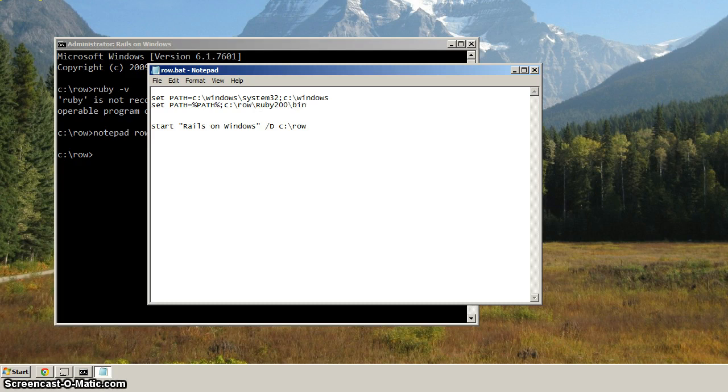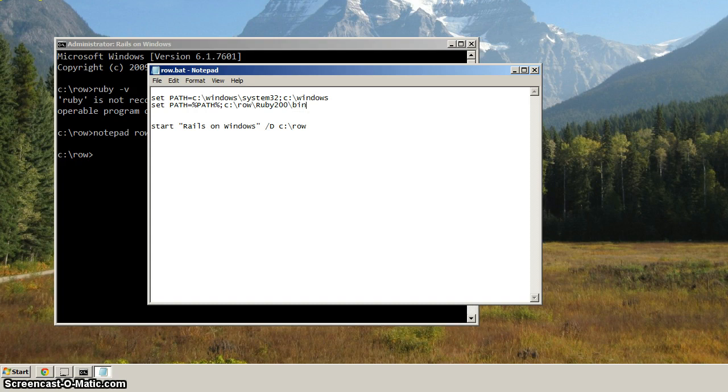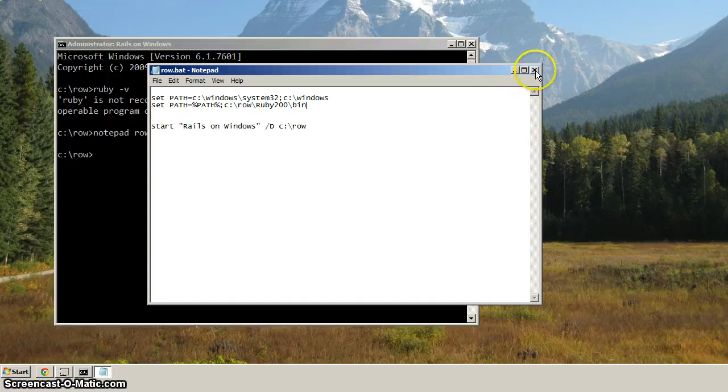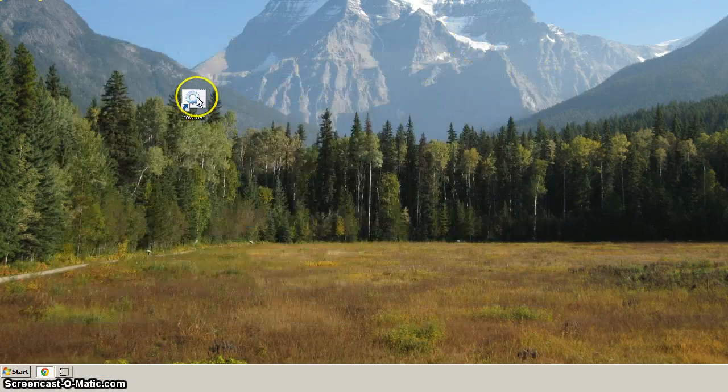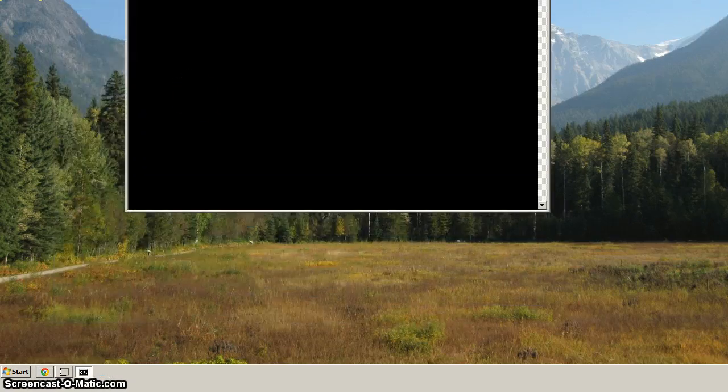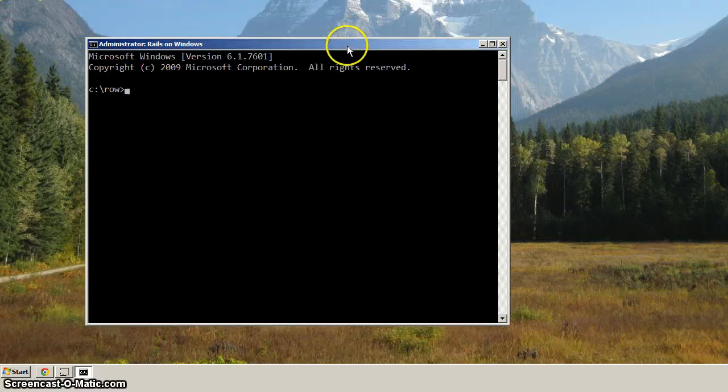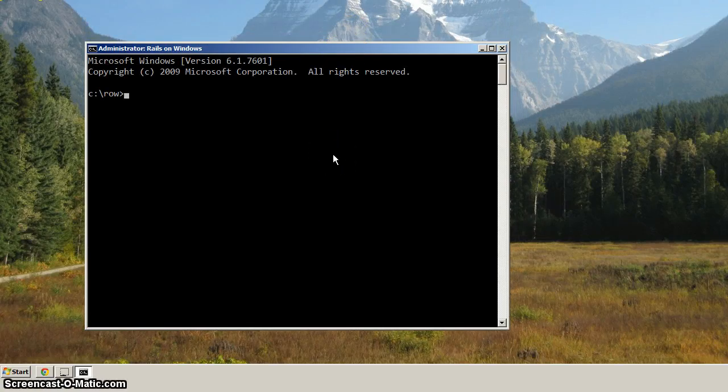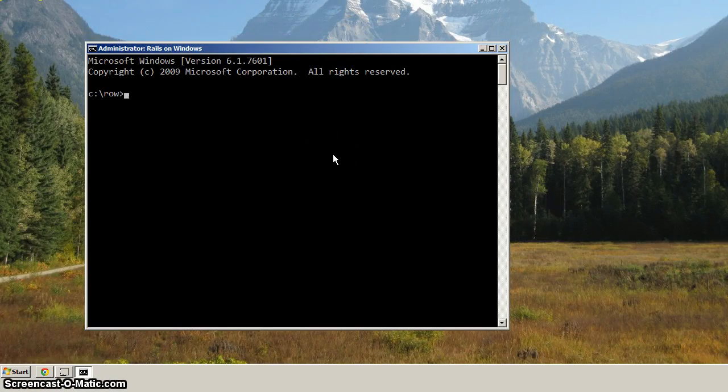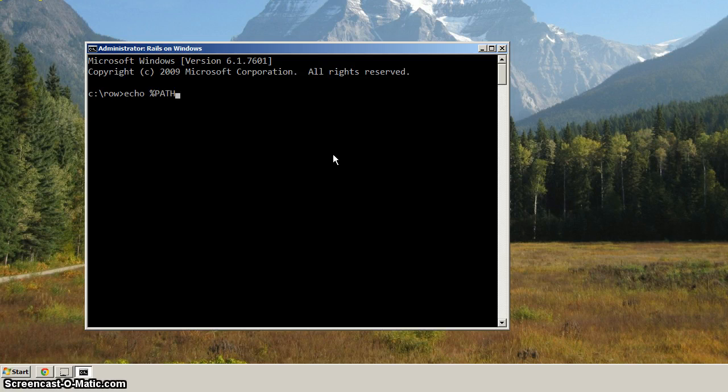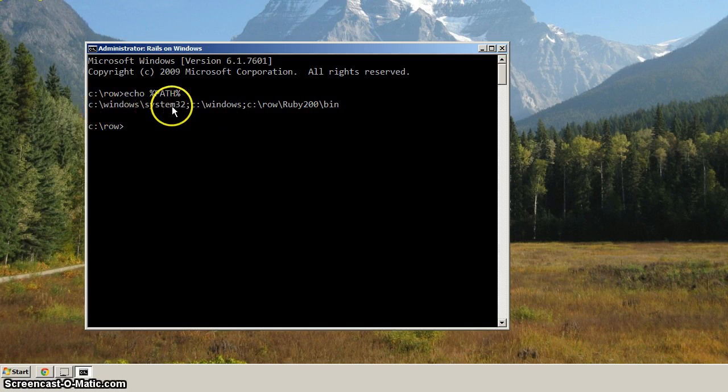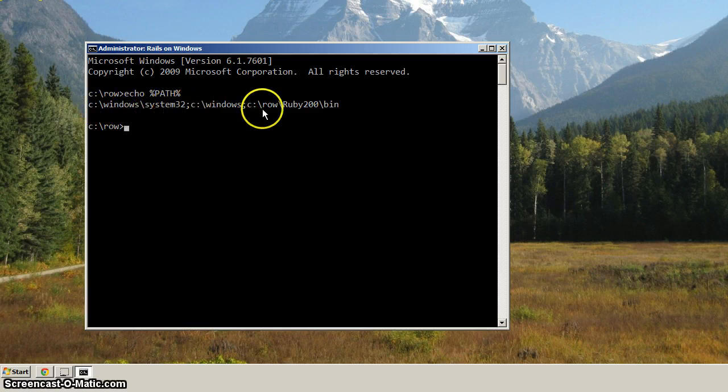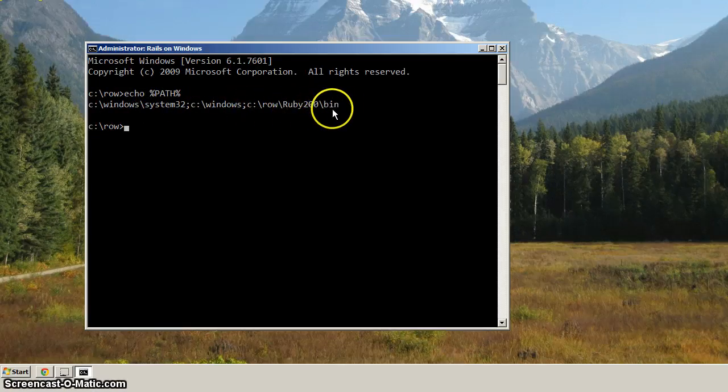Okay, now when I save that, and we'll close this, and let's start up the ROW.bat again, our Rails and Windows command prompt. Now when we do, let's echo out the path. And you'll see now that the path contains the Windows system 32, the Windows directory, and now the Ruby 2.0 bin directory.